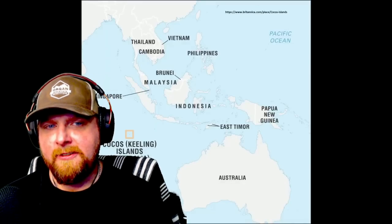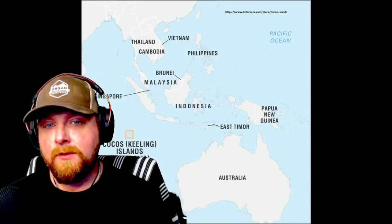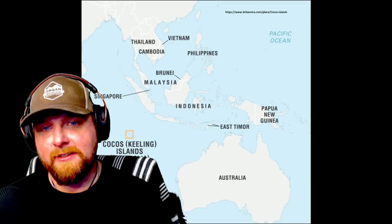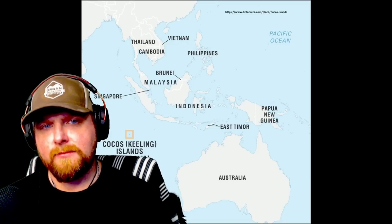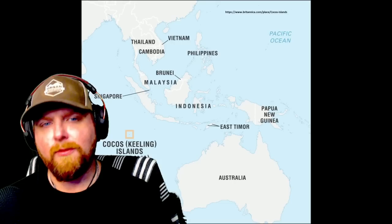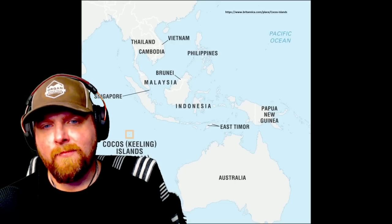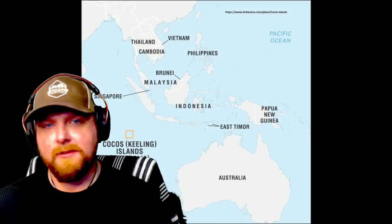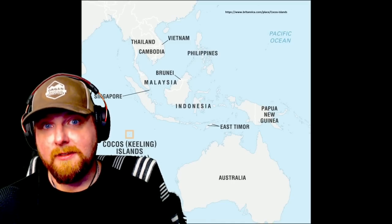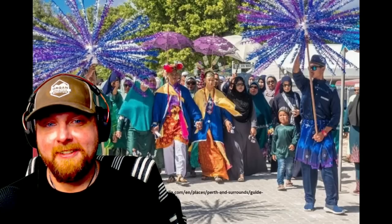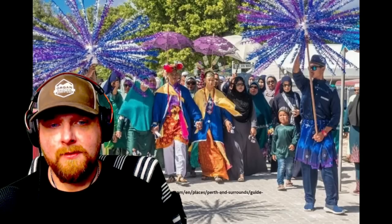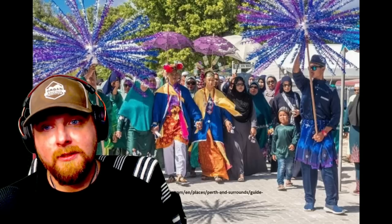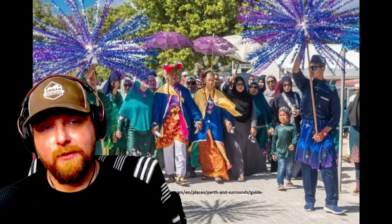Now for the three remaining territories. First, the Cocos Islands, also called the Keeling Islands — located in the Indian Ocean south of the Indonesian island of Sumatra. The islands consist of a series of reefs, with the two populated ones being West Island and Home Island. Combined population is 544 people — 140 on West Island and 404 on Home Island. The population is mostly made up of Cocos Malays, who are ethnic Malays primarily living on Home Island, and white Australians primarily on West Island.